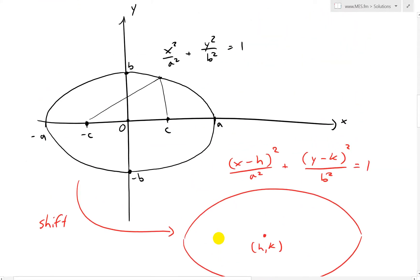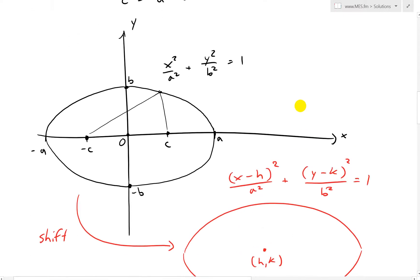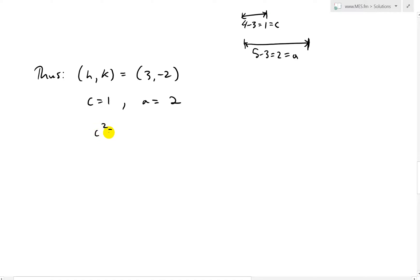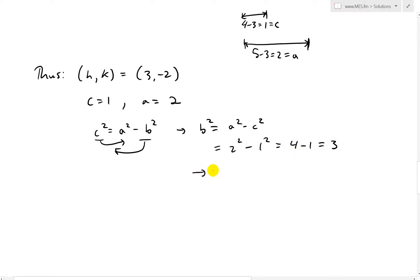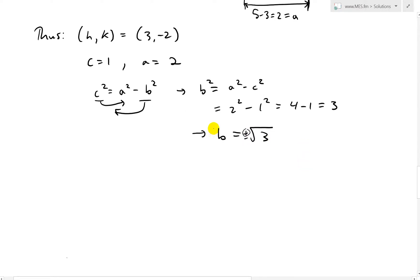We also recall the equation c² = a² - b², so rearranging: b² = a² - c² = 2² - 1² = 4 - 1 = 3. Therefore b = √3.